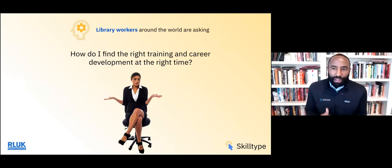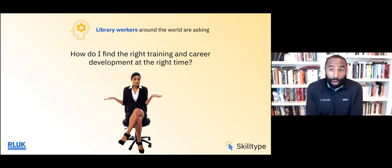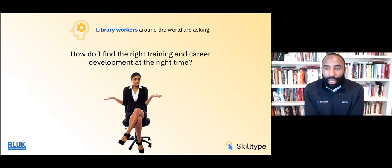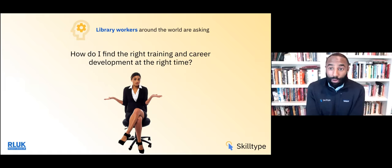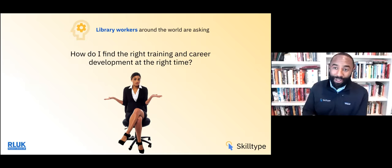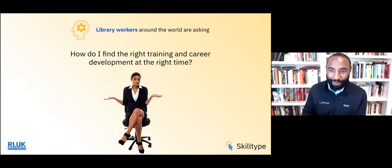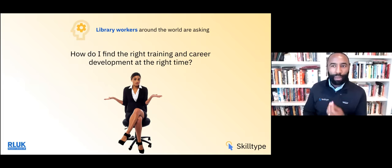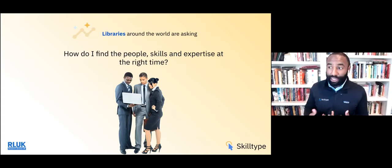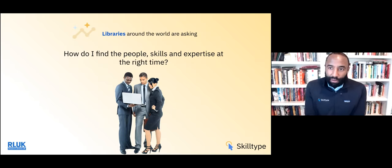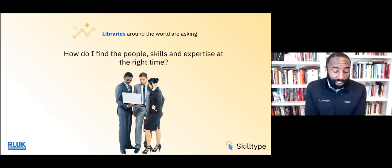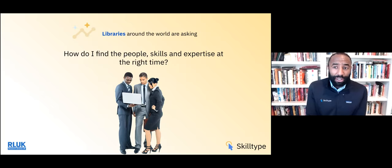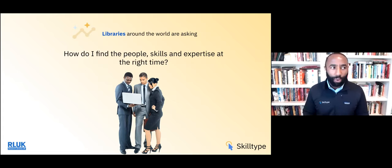This shift has different constituents in the ecosystem asking different things. For example, if I'm a library worker, I am oftentimes asking myself, how do I find the right training and the right career development at the right time? And this is a question whether you are very senior and established in the profession, or especially if you're newer to the profession. We also have libraries and organizations asking, how do I find the right people and expertise for the right situation or at the right time? We launch job searches that run the risk of being a failed search.